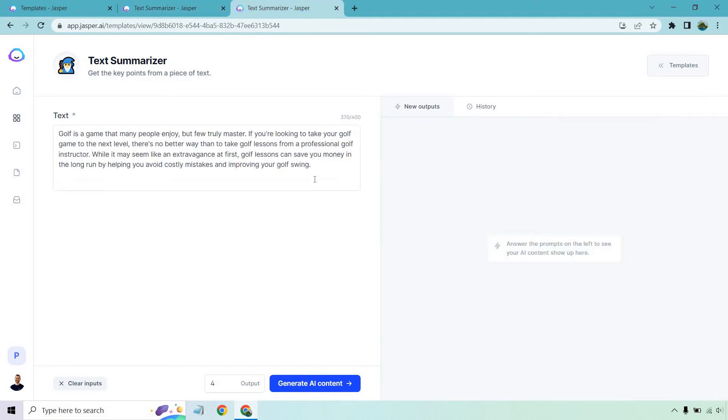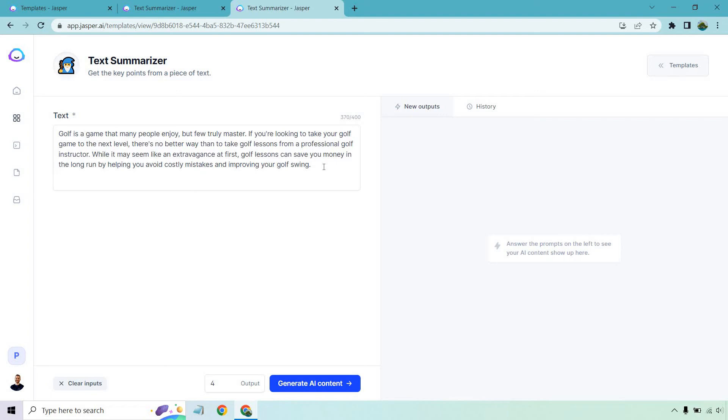Let's move on to another example, and we're talking about golf. So ironically enough, what I did is I used their paragraph generator to create a random paragraph about golf. This is what I got. Golf is a game that many people enjoy, but few truly master. If you're looking to take your golf game to the next level, there's no better way than to take golf lessons from a professional golf instructor. While it may seem like an extravagance at first, golf lessons can save you money in the long run by helping you avoid costly mistakes and improving your golf swing.